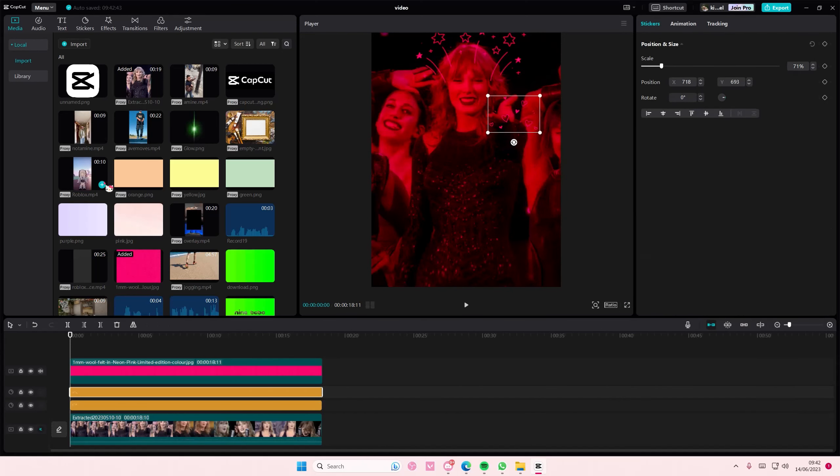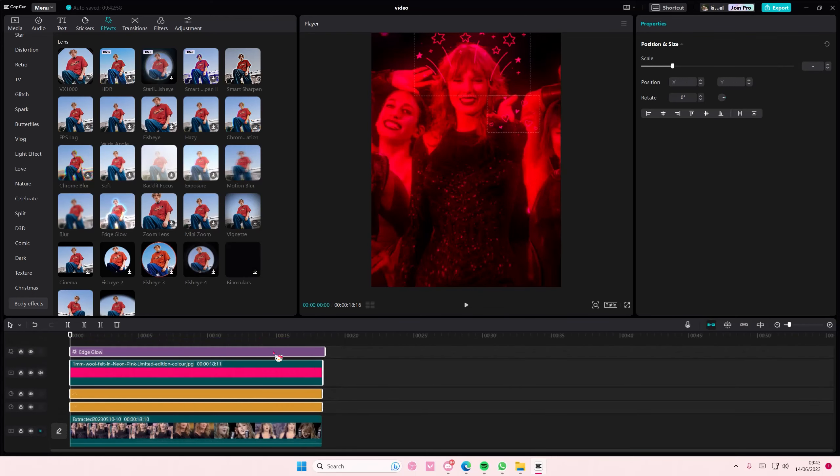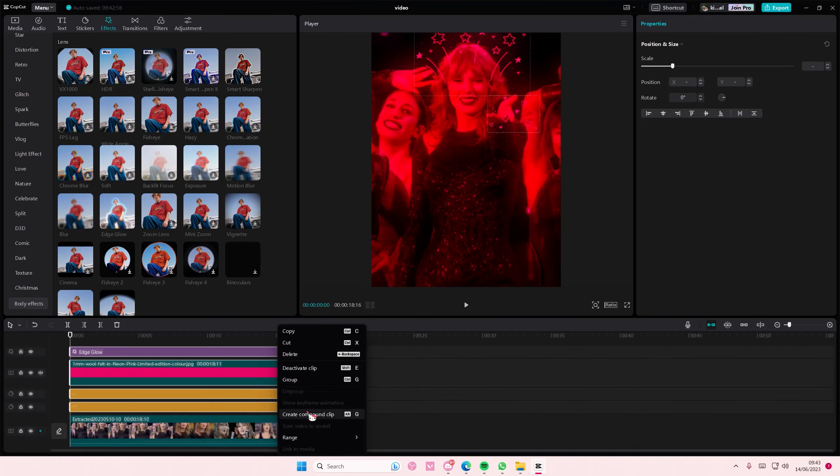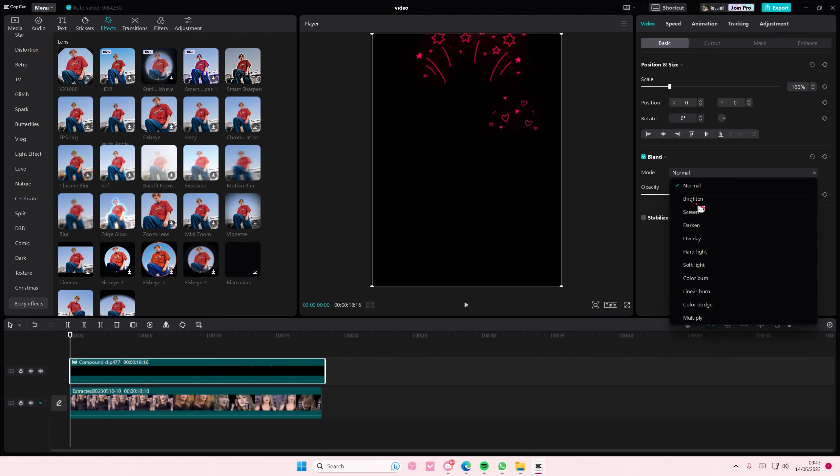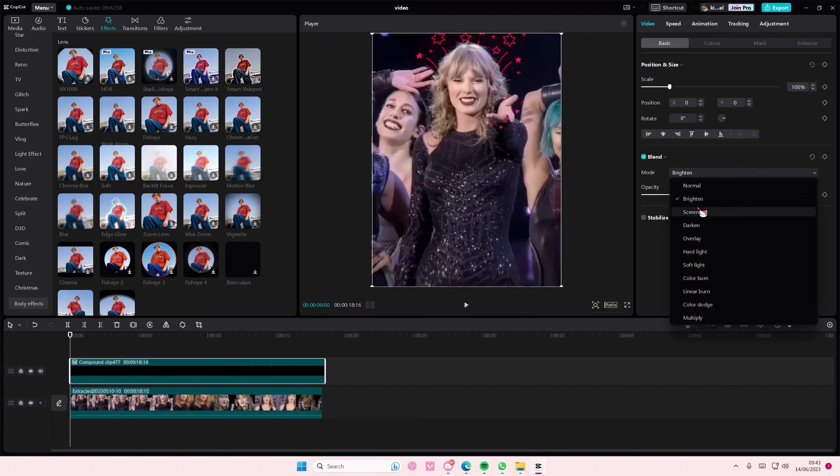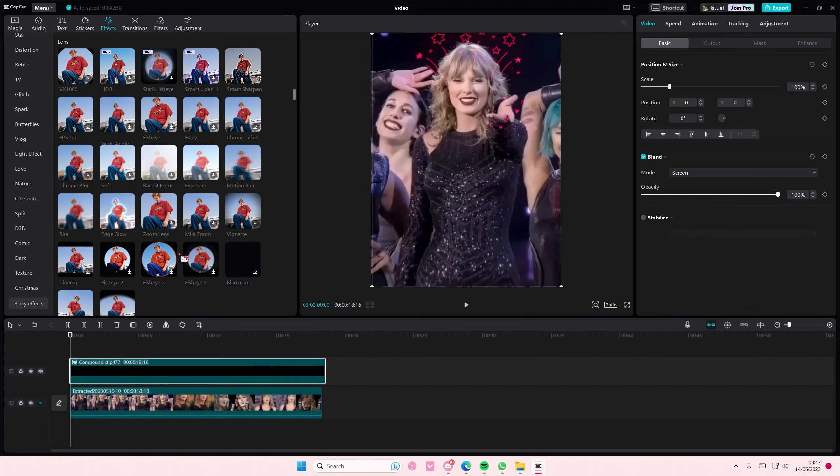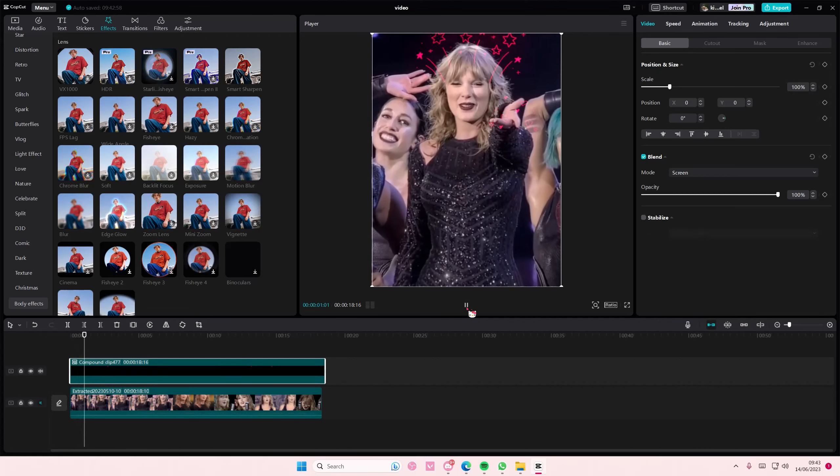Now as you can see, the video is covered, but you're just going to go to blend mode and select brighten or screen. And that is basically it, super simple. I hope this tutorial was helpful for you guys.